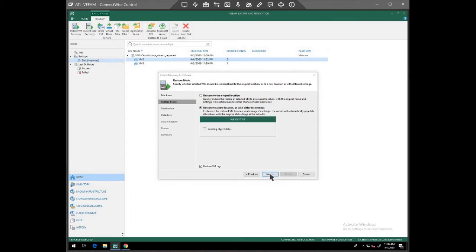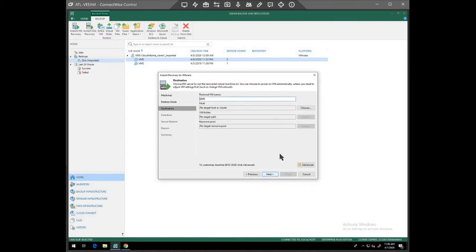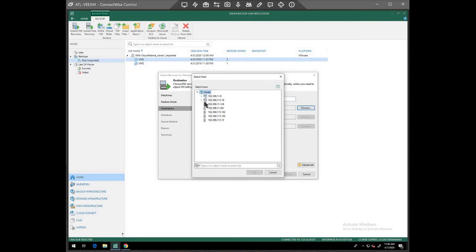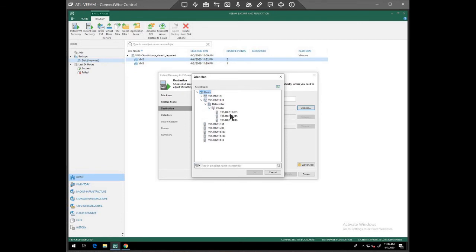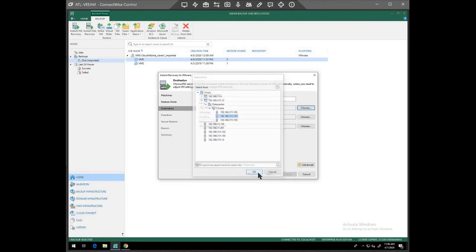And now we need to tell it where to go. I'm going to just put this as VMS test and choose our production environment. I'm going to choose 115.